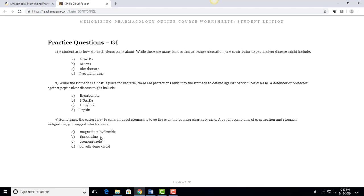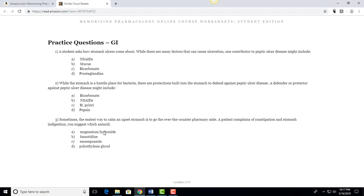Why are the other three wrong though? Well famotidine is an H2 blocker, it would help with an upset stomach that had a lot to do with acid but it would be something you take before a meal so it wouldn't calm an upset stomach that's already happened with something that someone's eaten. Esomeprazole is the generic name of Nexium and that would also be something that would be an issue with an upset stomach and reduce acid, but again that's not an antacid and that's a proton pump inhibitor. And then polyethylene glycol is actually a laxative which might help with the constipation but would do nothing for the stomach indigestion if not make it a little bit worse. So our answer is magnesium hydroxide.